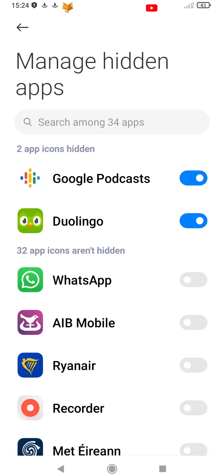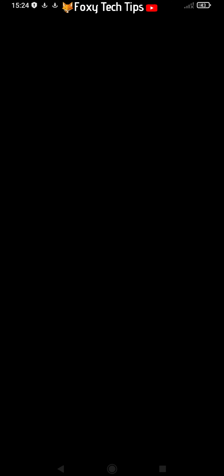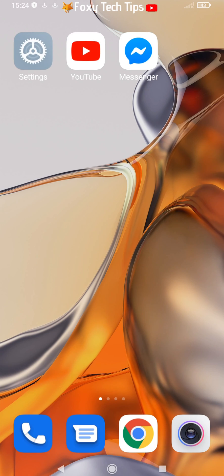After you enter your password, the folder with the hidden apps will appear. You can come back here to unhide apps at any time.